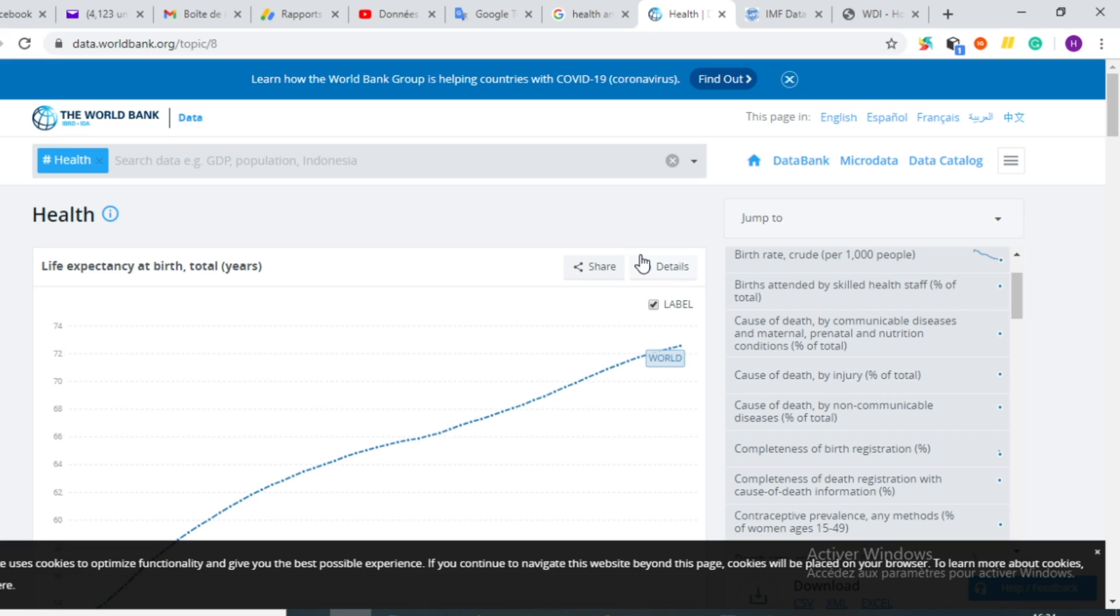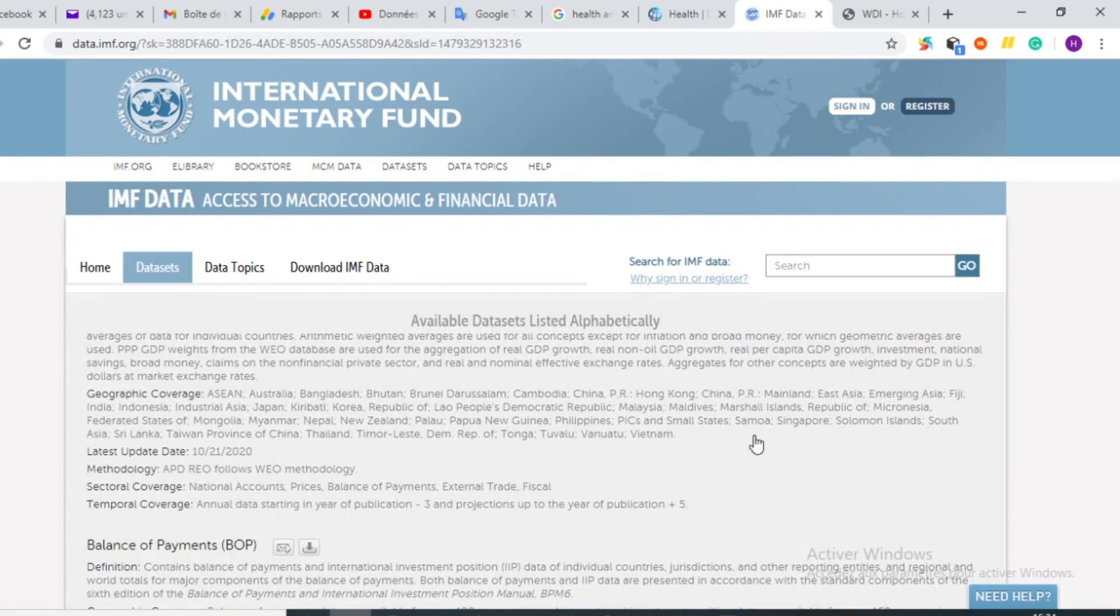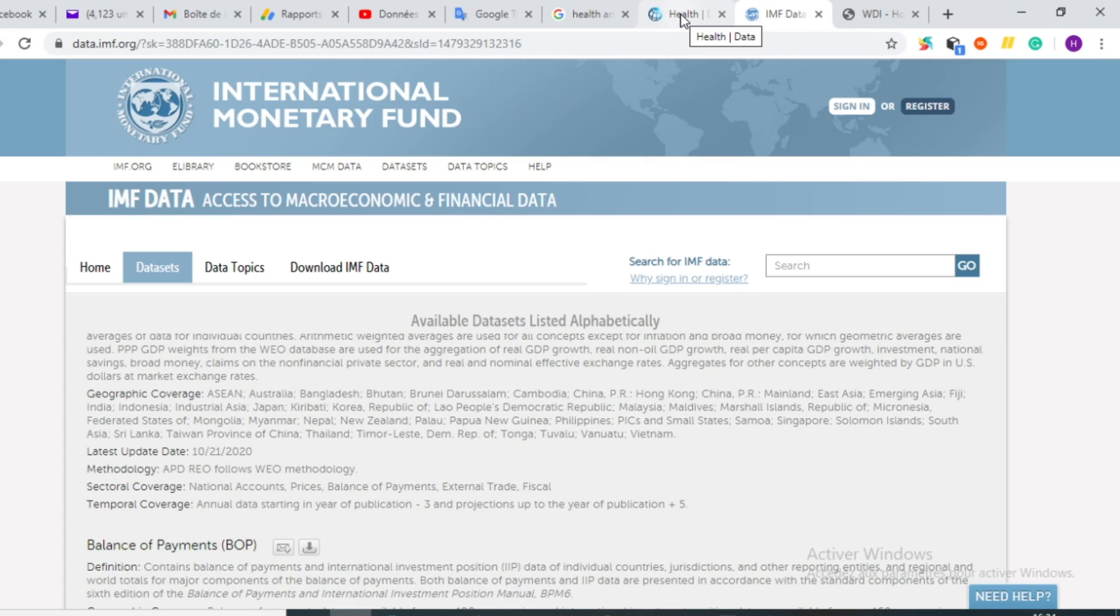So there are so many other platforms in which you can be able to download data that you use in your studies. I will just be limited to these three platforms. You can find so many other platforms on the internet in which you can download data in order to use in your econometric field. So that's it for this video. I hope that it will be very helpful for your research.